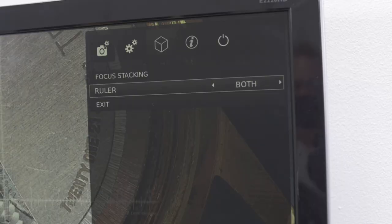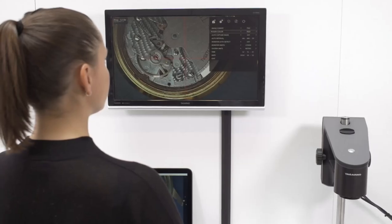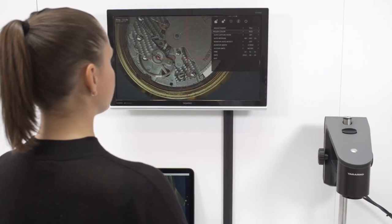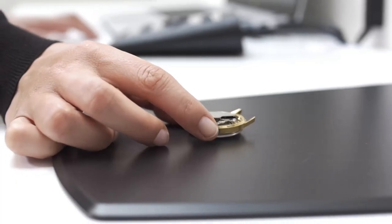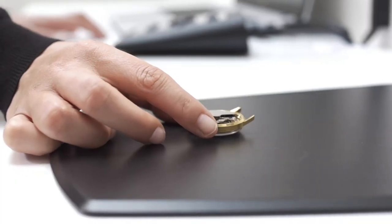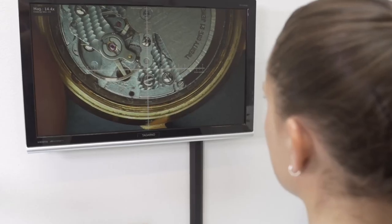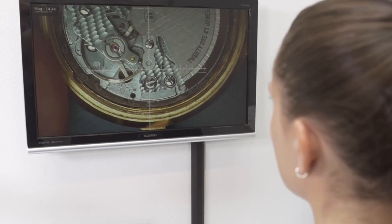The ruler function allows me to do precise on-screen measurements and also create documentation by saving images with graphics afterwards.